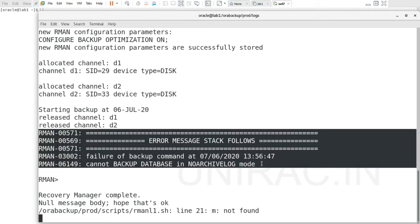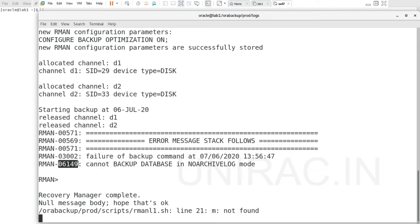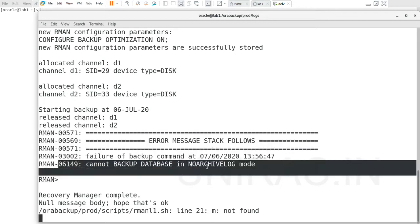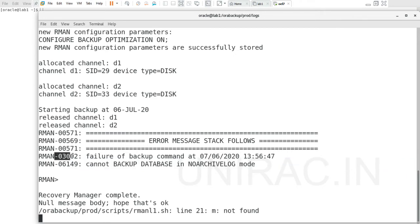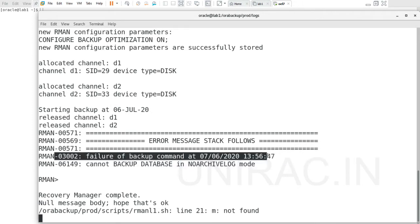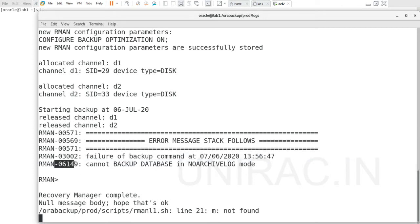It failed due to RMAN-06149: cannot backup database is in no archivelog mode. The error 03002, the failure of backup with the timestamp and date, and the reason behind the backup job failed. 06149 is the error code.